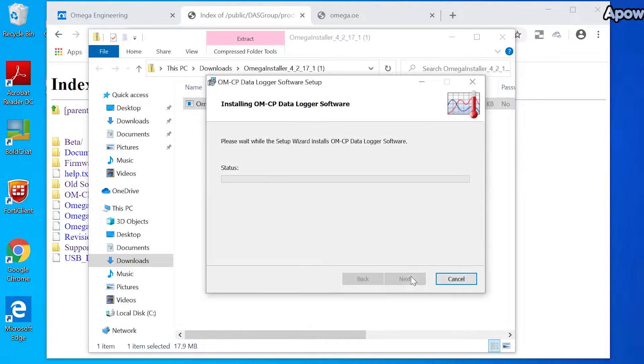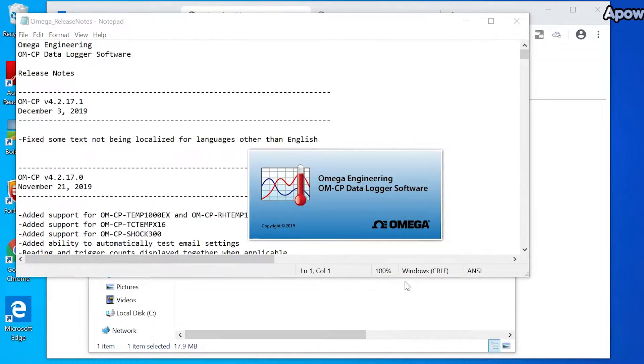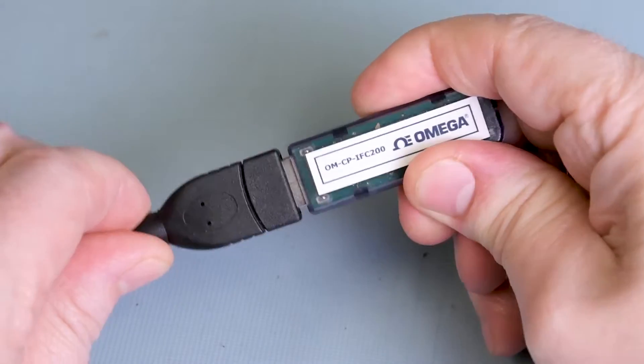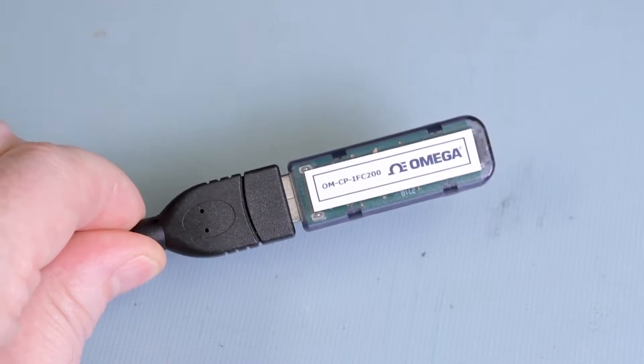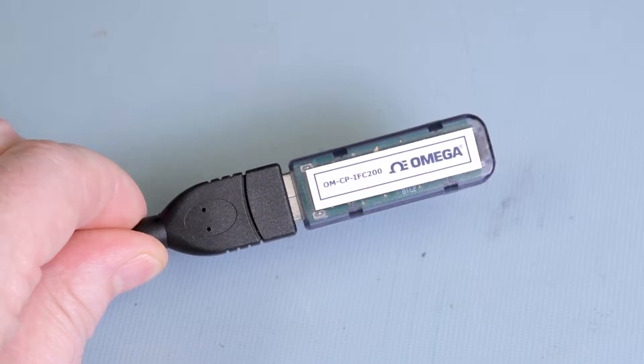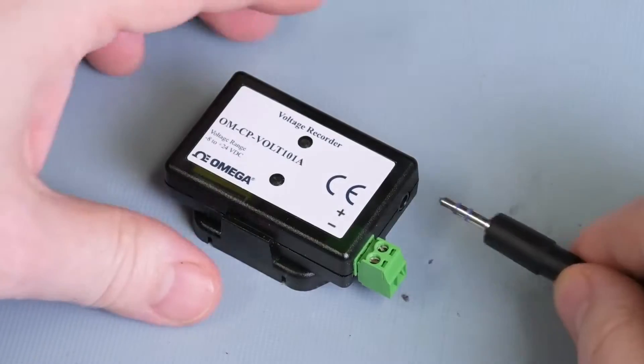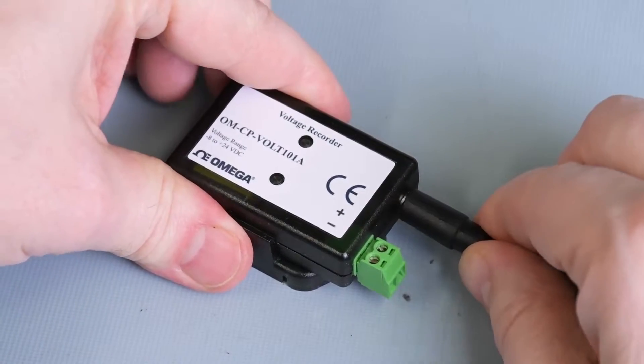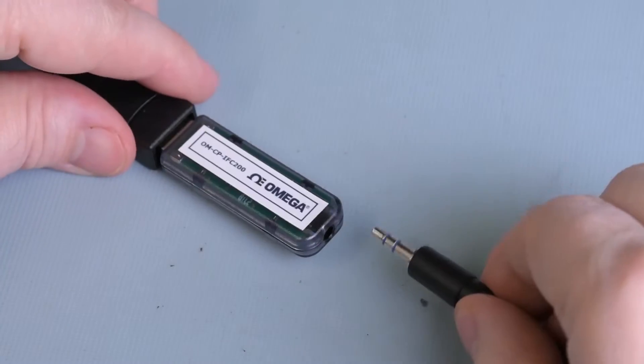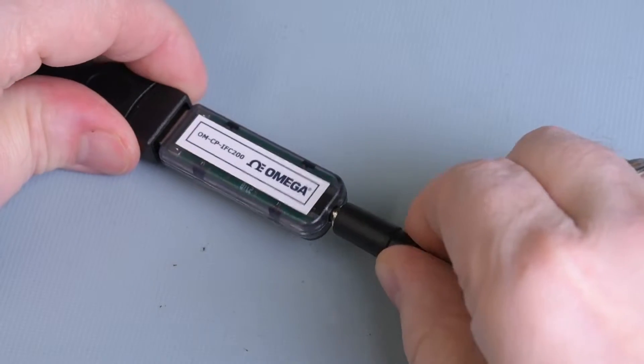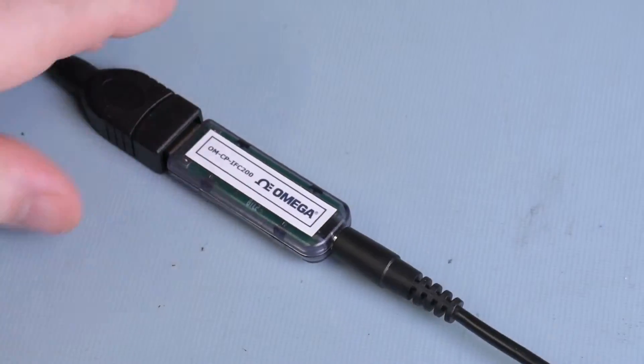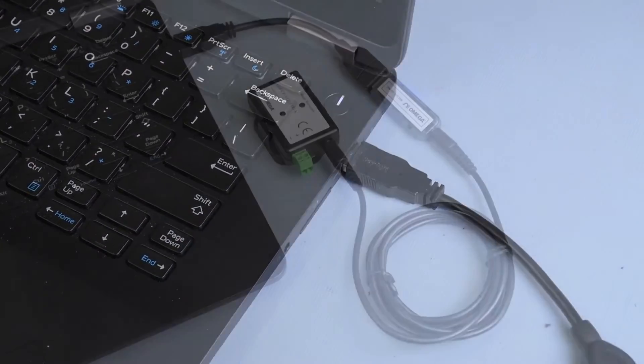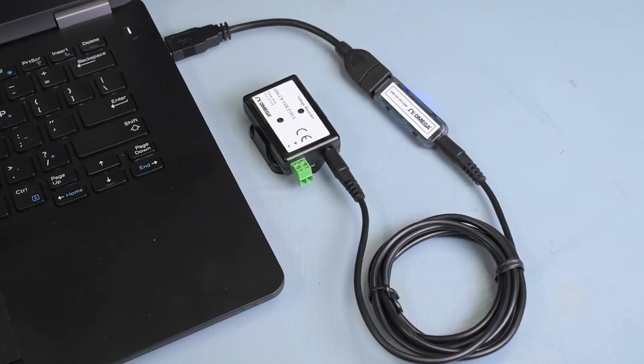Once it's installed, you can launch the program. Now we'll connect the USB adapter to the OMCP IFC 200 interface, then run the 3.5 millimeter mini phone cable from the data logger to the interface, and plug the USB cable into the USB port on the computer.